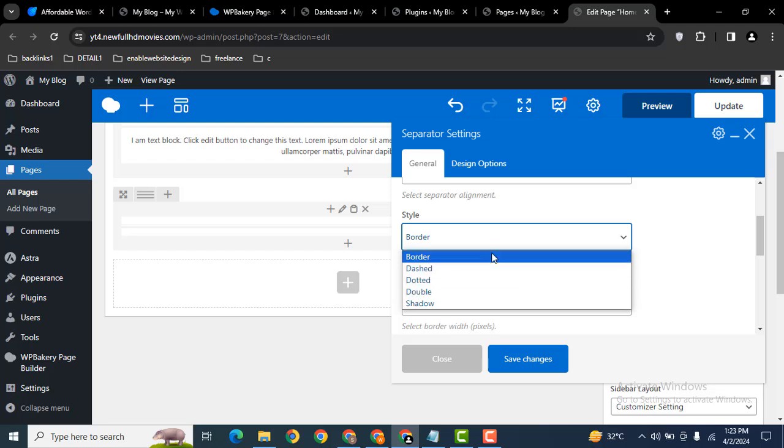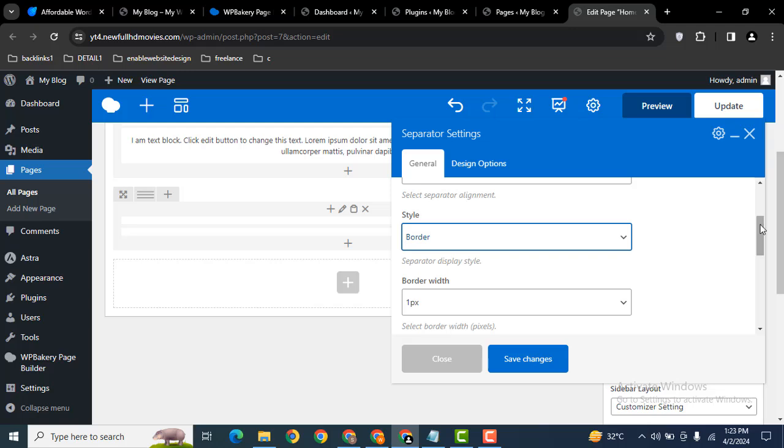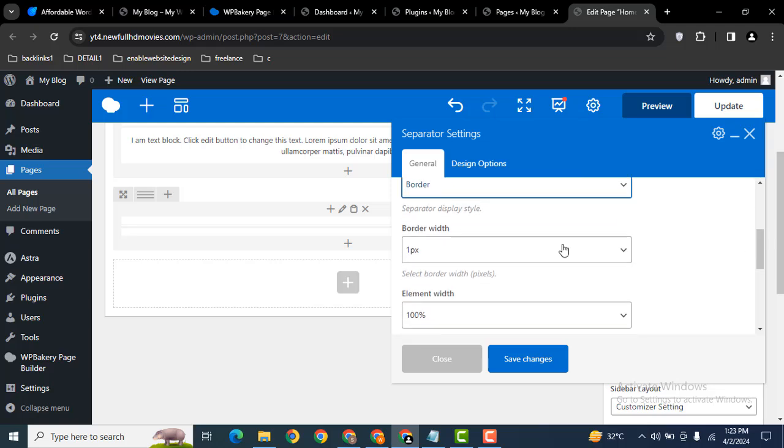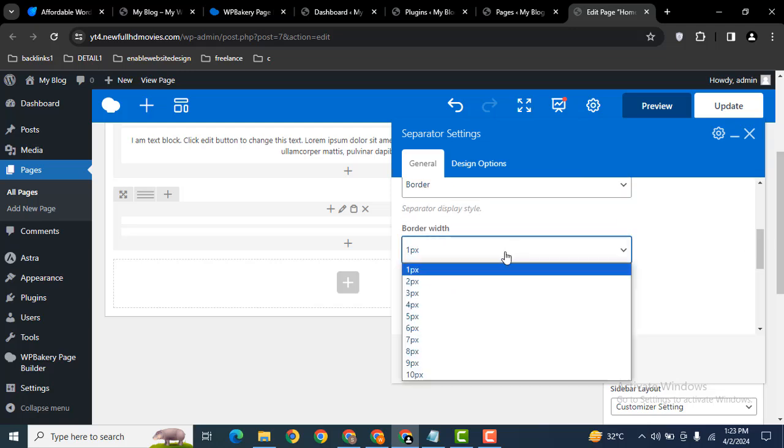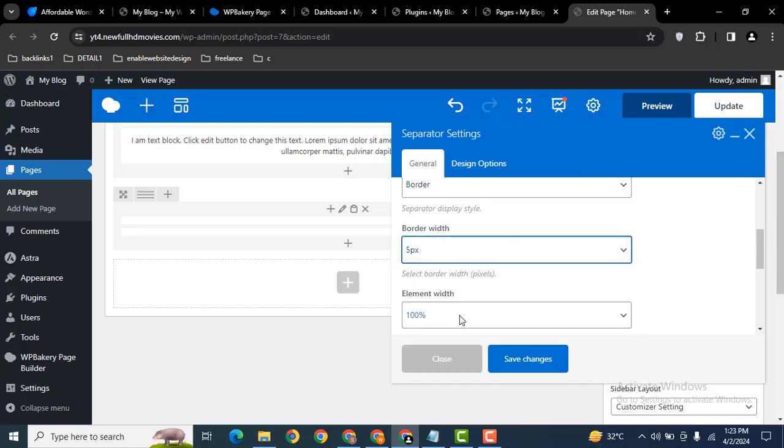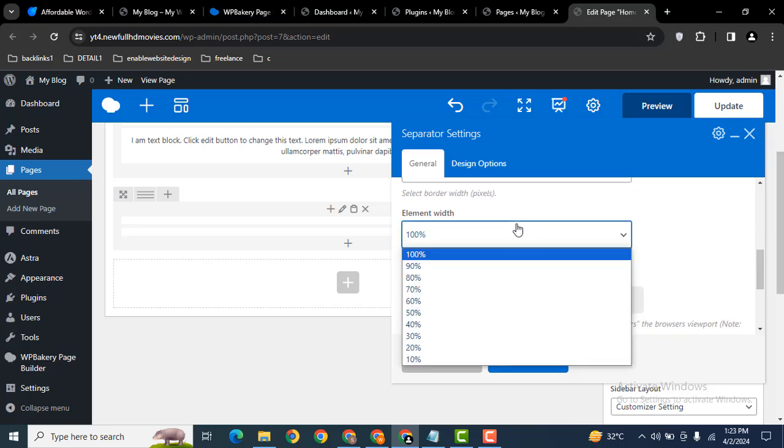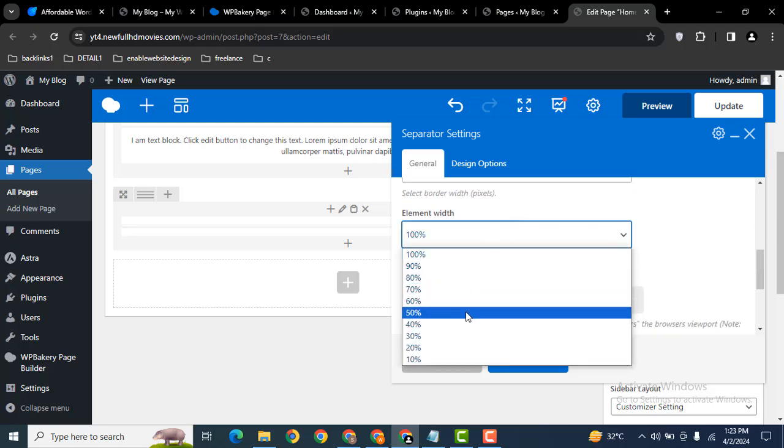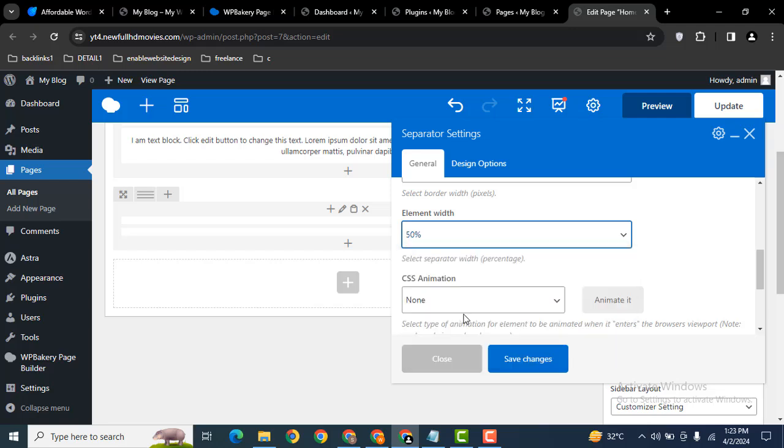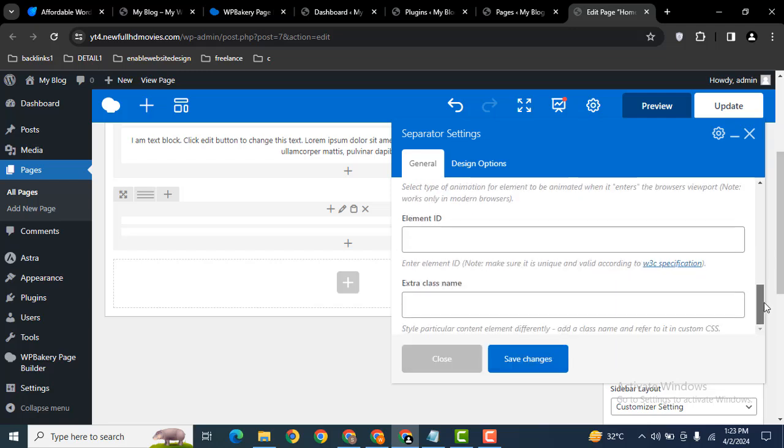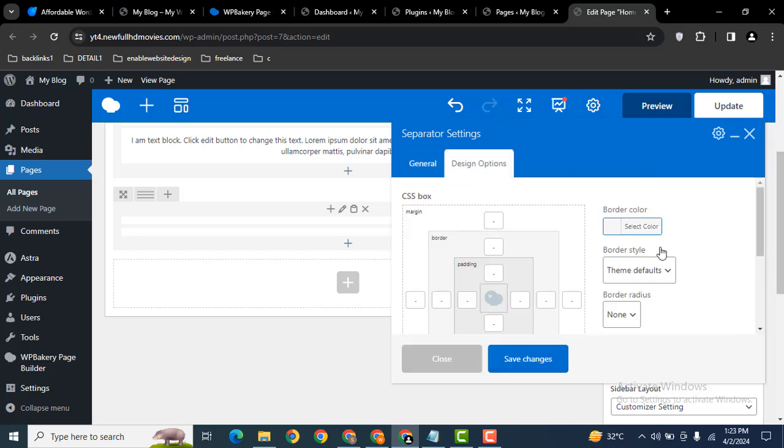Then scroll down. Here you can increase border width, for example let me add 5 pixels. Then scroll down. Here you can select the width, let me add 50%. Then scroll down to design options.